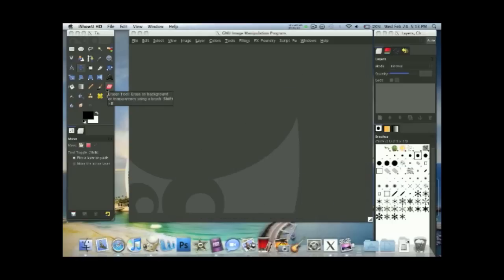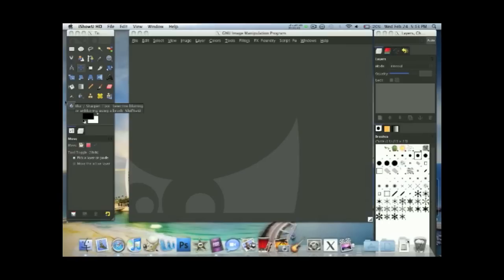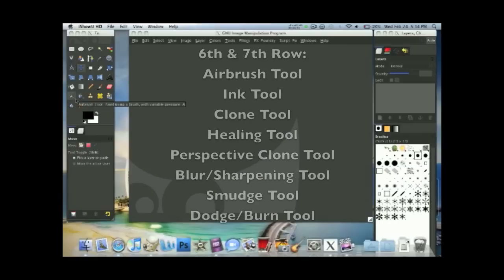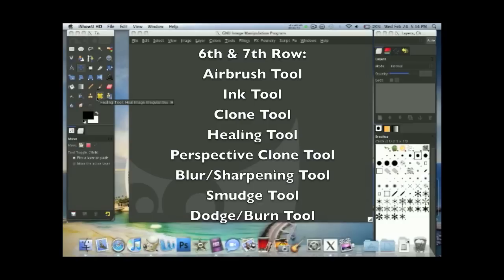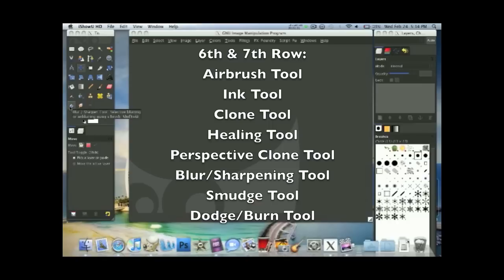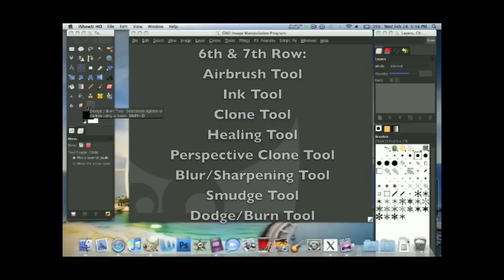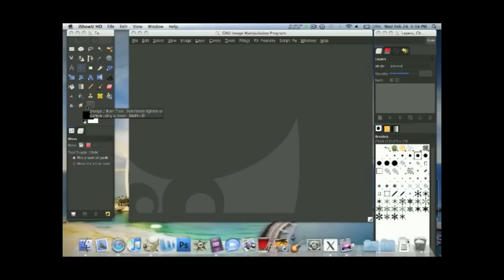And lastly we have the sixth and seventh row that are the airbrush tool, ink tool, clone tool, healing tool, perspective clone tool, blur, I believe it's the blur and sharpen tool, the smudge tool, and the dodge and burn tool.